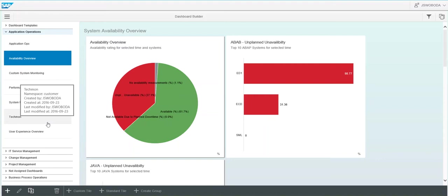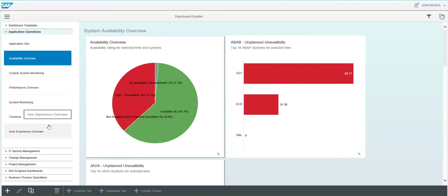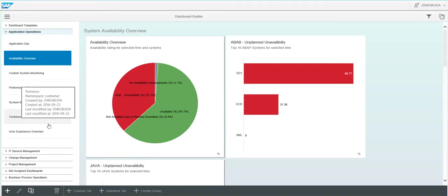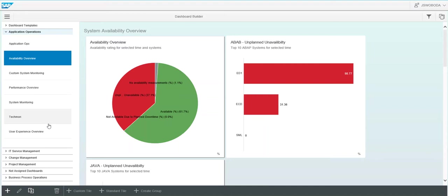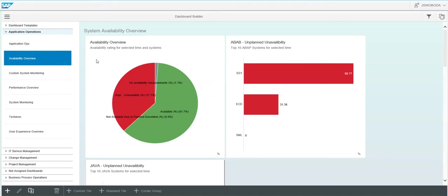When you activate system monitoring on a system, you then have this data being stored in BW, which allows these dashboards to pull query from.